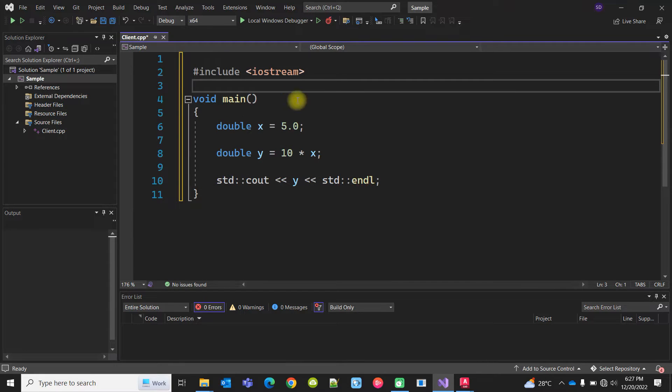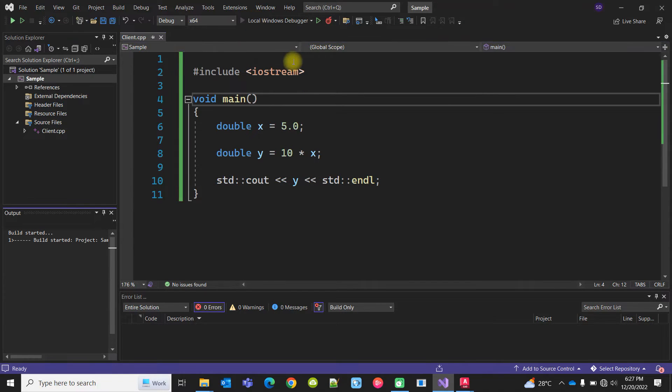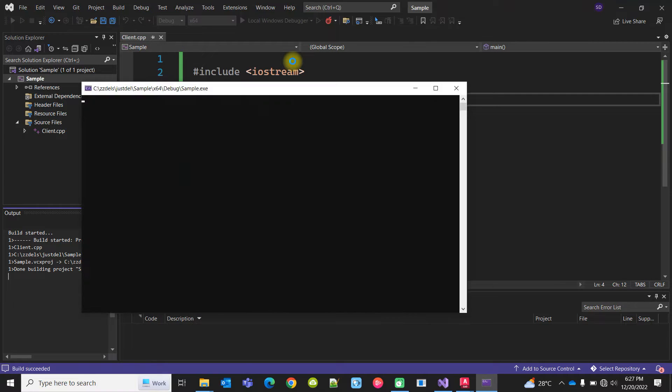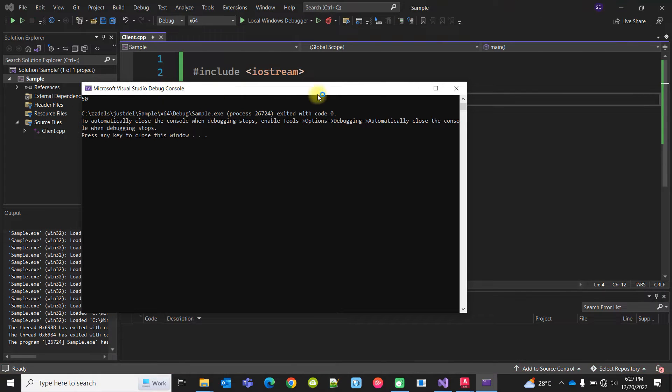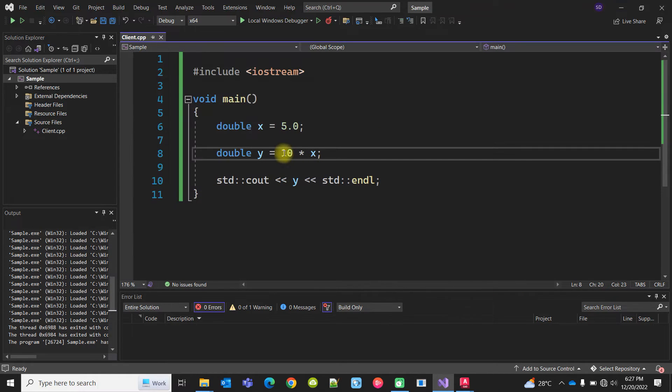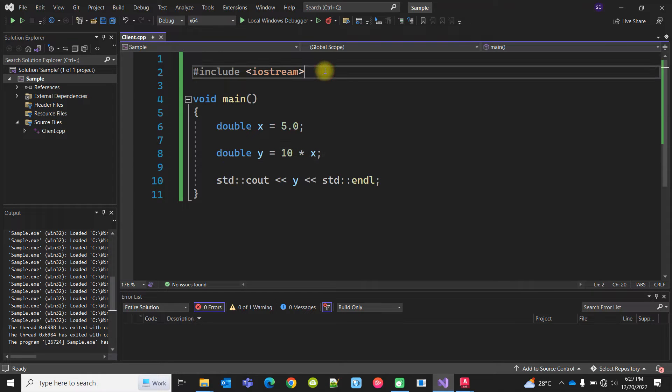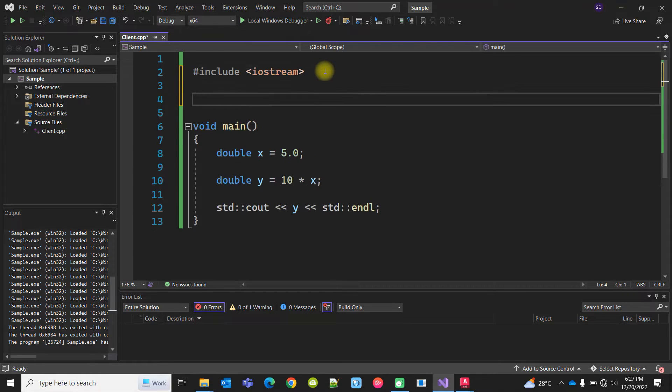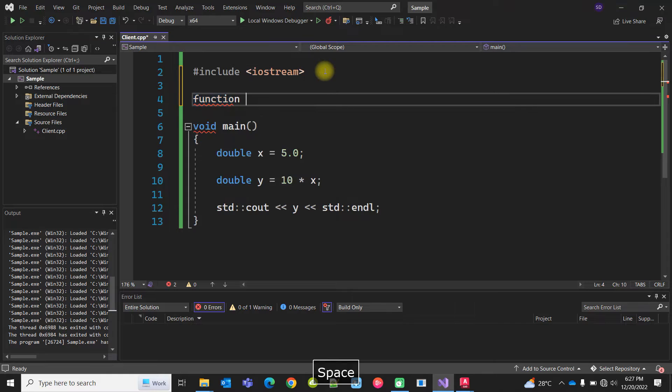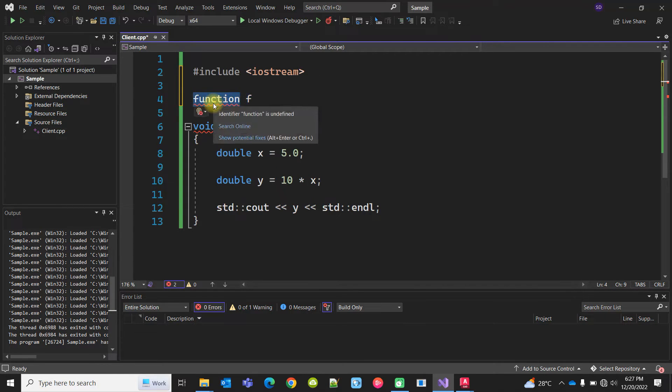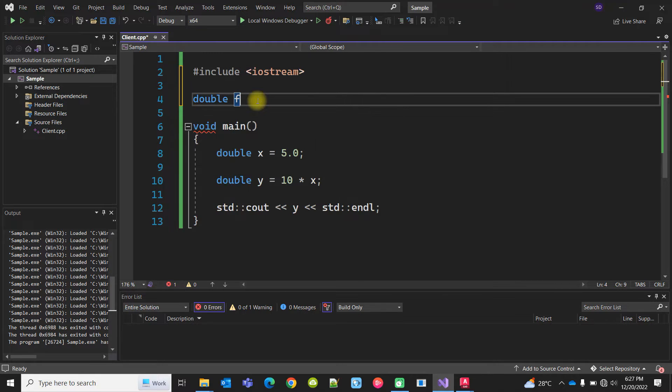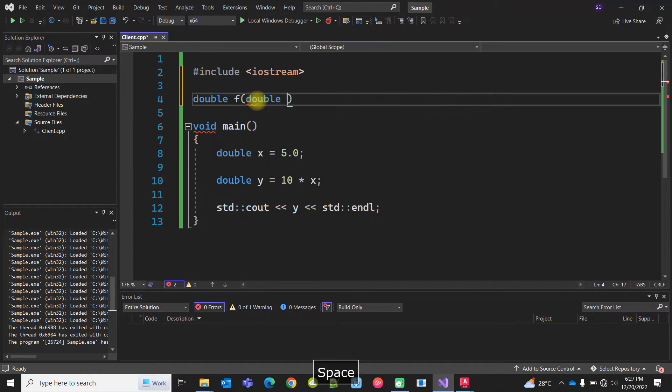Now if I run this, 50 is printed. Instead of doing the calculation directly here, I can write a function. It will be the return type, name of the function, then it will be the name of the input variable.